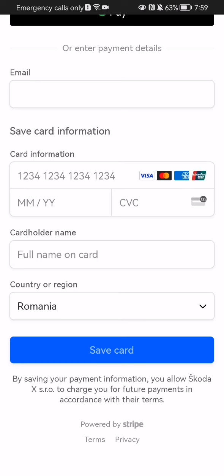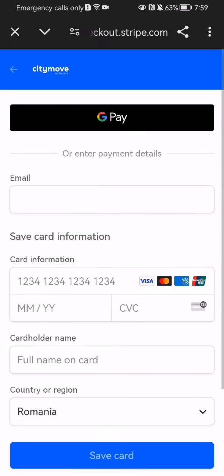Finally, select the country or region. Once everything is done, you can just press 'Save card' down below and you have just added a new payment option.